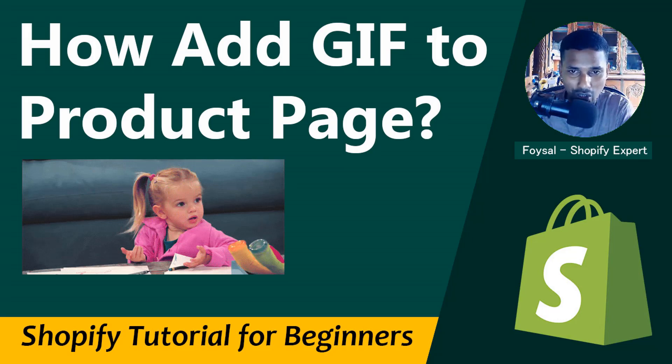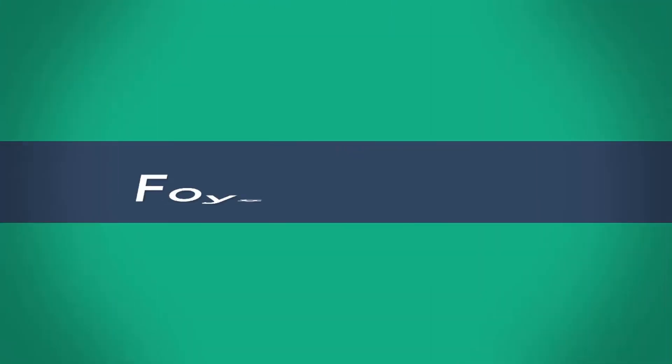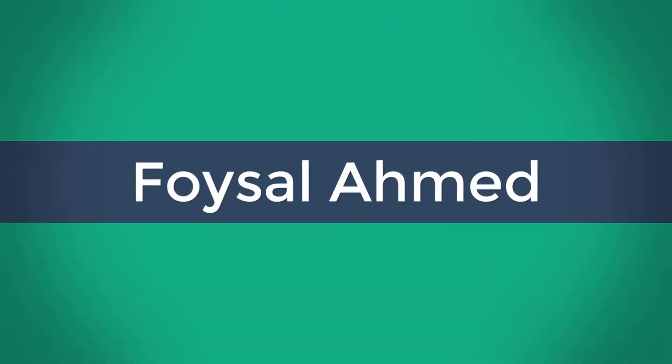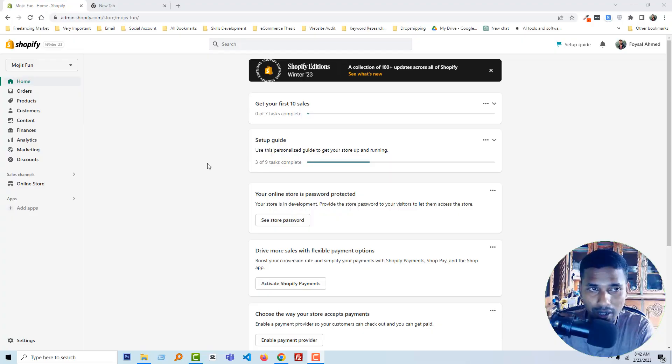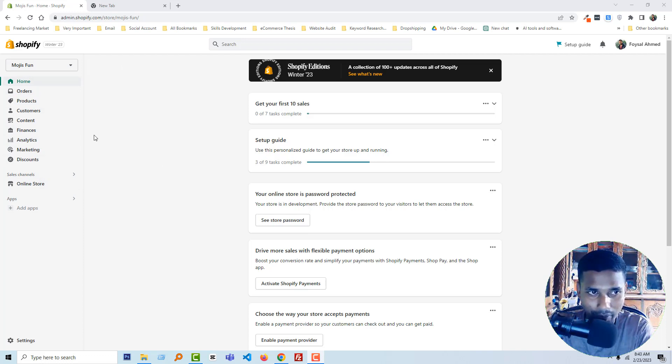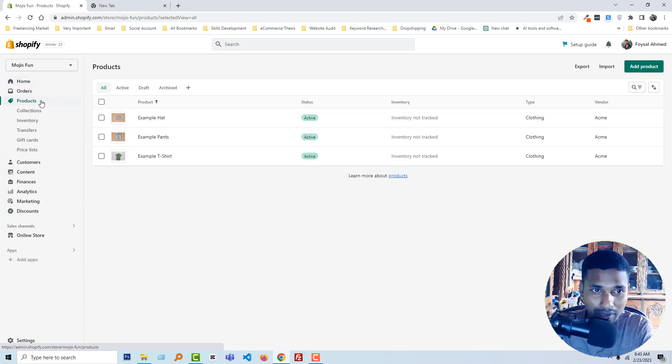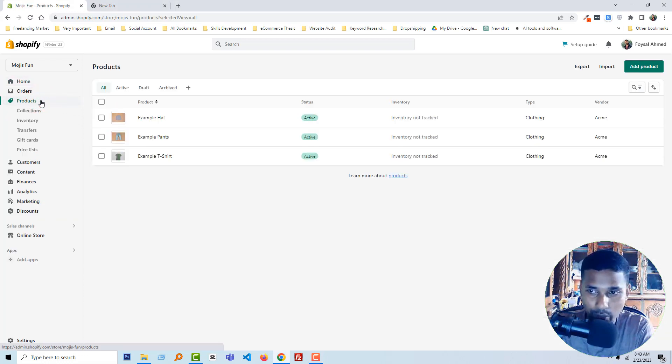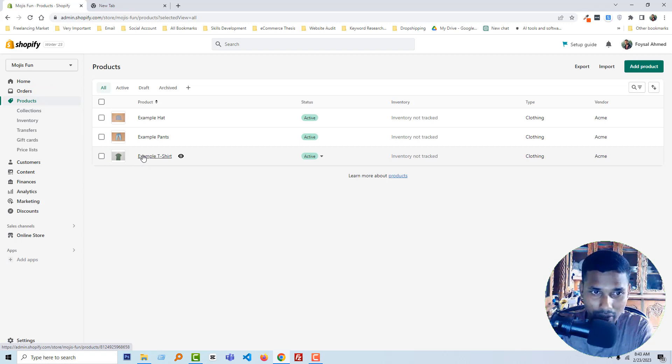First of all, I'll log into my Shopify admin panel. You can see I've already logged in. Then I'm going to click on the Products page and open any product from here. I'll click on this example t-shirt.